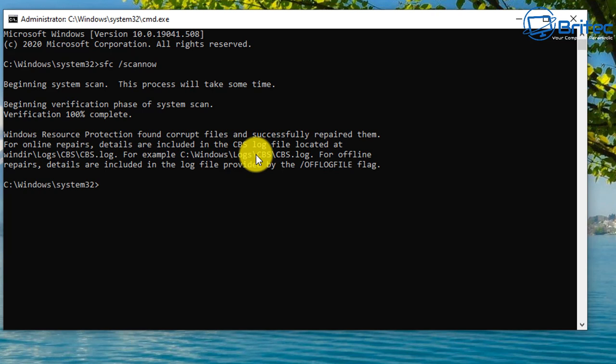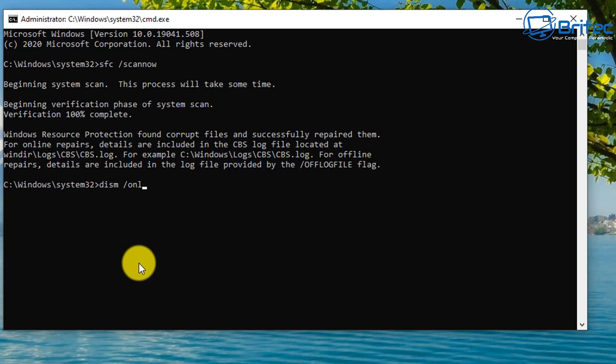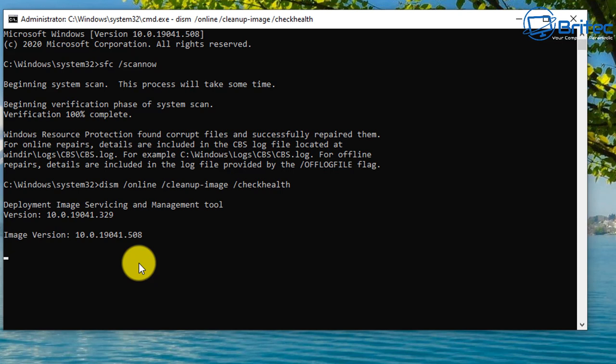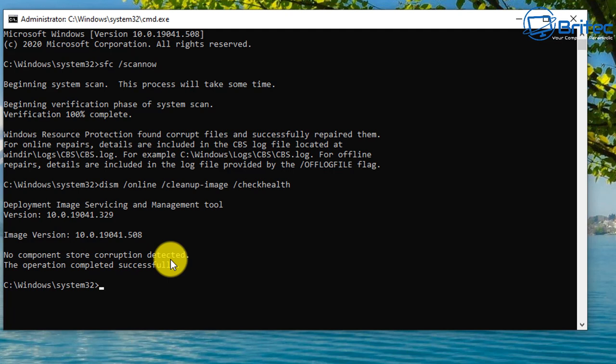You might also want to put in this command here. This is going to check the health of the image. So DISM space forward slash online space forward slash cleanup dash image and then space forward slash check health. What that's going to do is check the health of the image and hopefully ours is no component store corruption detected which is good.